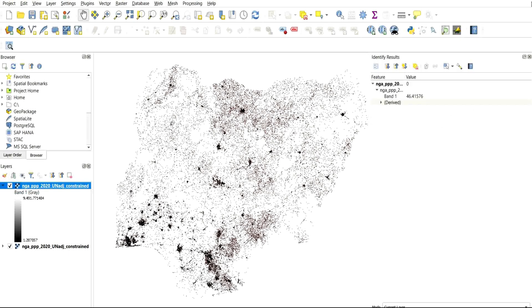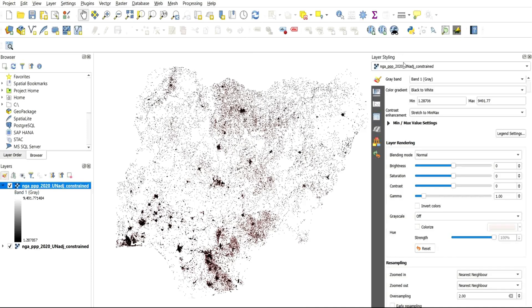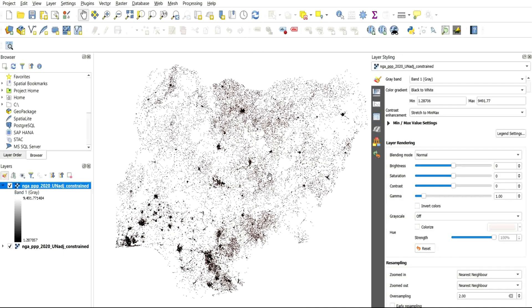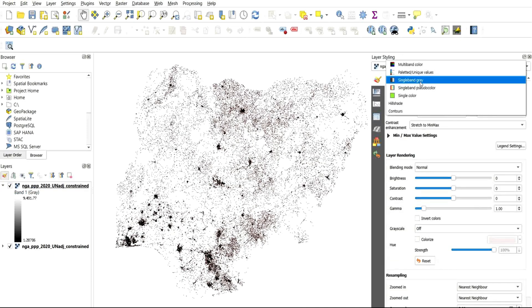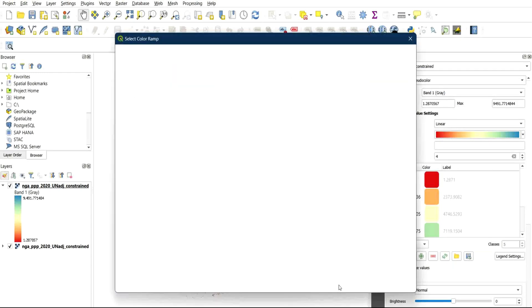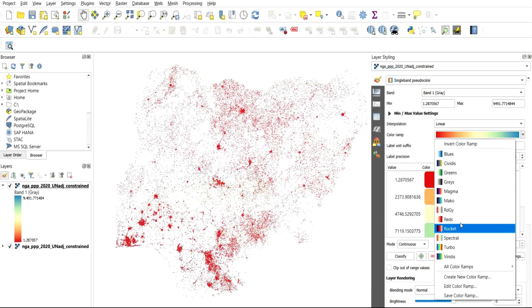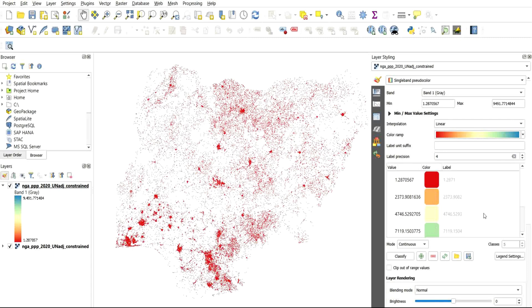When you want to change the color and do some other settings, you can go to this layer. Under the layer, you click on the layer styling icon. You can see the layer styling panel. You can change it to use two colors — you have the color ramp and you can play with the color and change or select the color scheme you want to use. You can also change the number of classes.